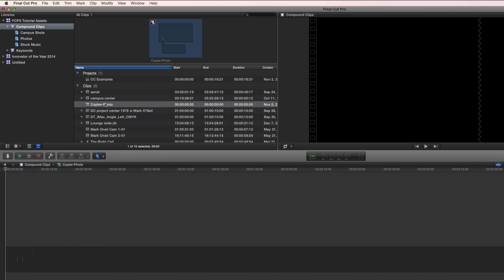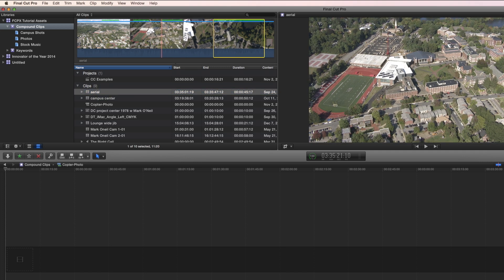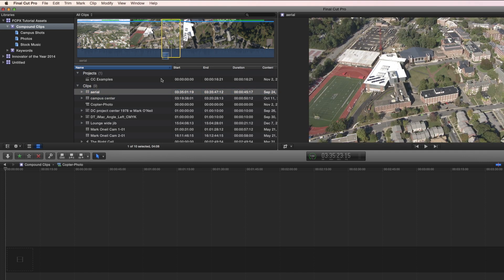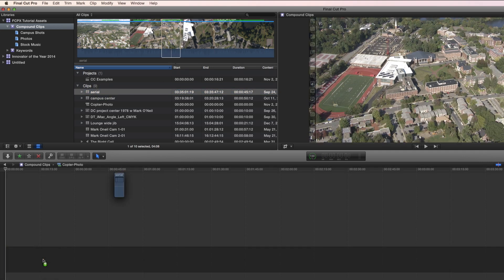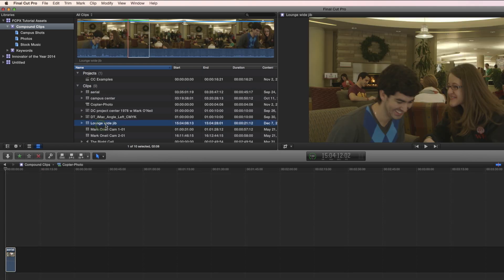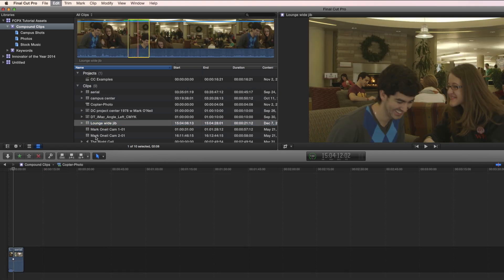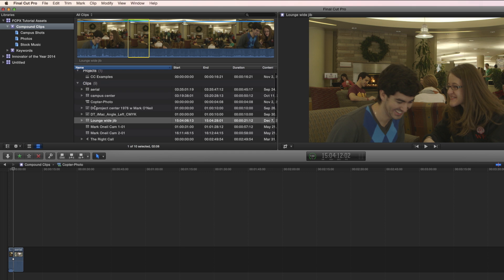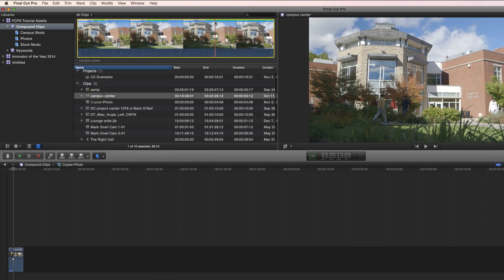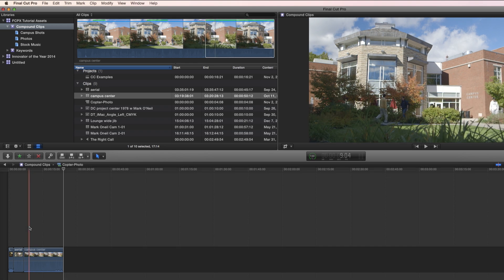Now you can very easily add to this compound clip by just selecting pieces and either dragging it down or using your key commands like W or your key command E to append. And you've created a little compound clip here.